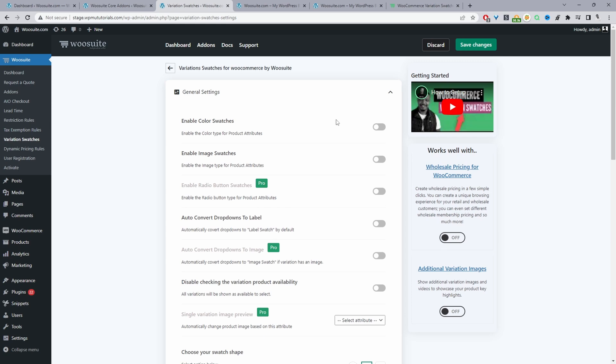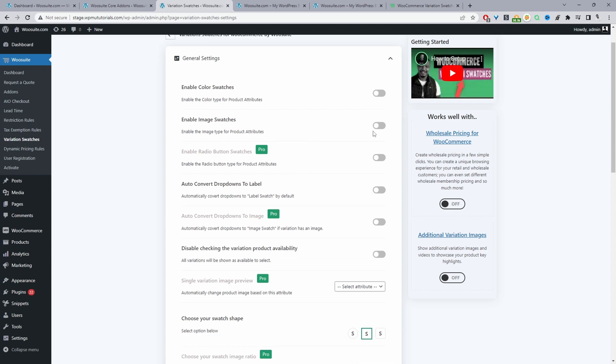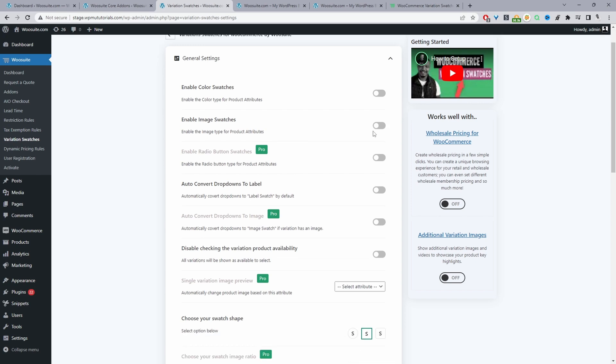From here we can enable various different swatches. We can enable a color swatch, image swatch, a label, and so much more. I'll leave a link and an on-screen notification to a playlist showing you various different functionalities you can achieve using this particular plugin.